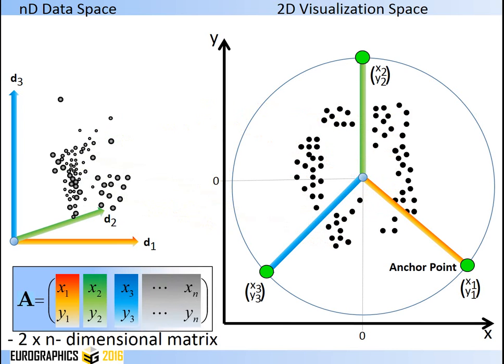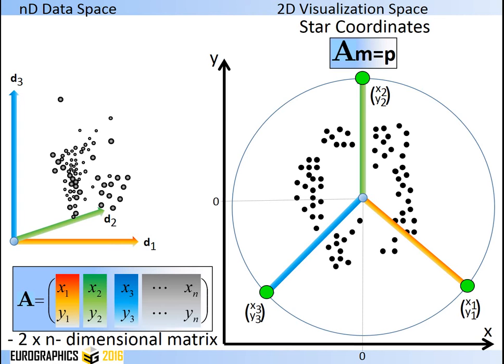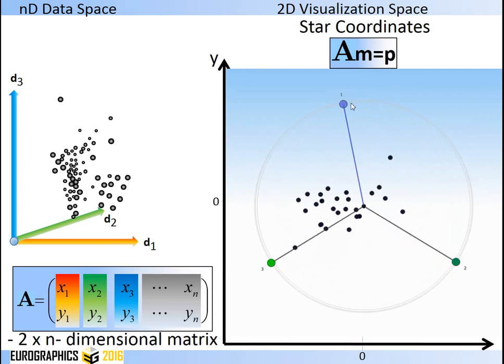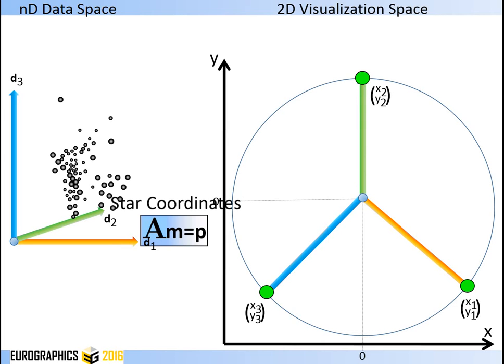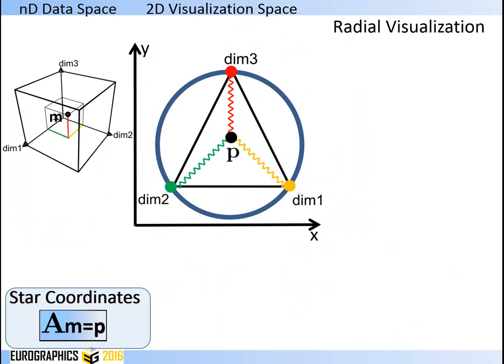This matrix A is a 2×n-dimensional projection matrix introducing an affine projection known as Kandogan's star coordinates. A common approach is to explore the space of projections by interactively changing the anchor points and thus the projections, based on a mostly radial initial projection scheme. A different concept to appropriately project data has been established by Hoffman and colleagues, named radial visualizations.